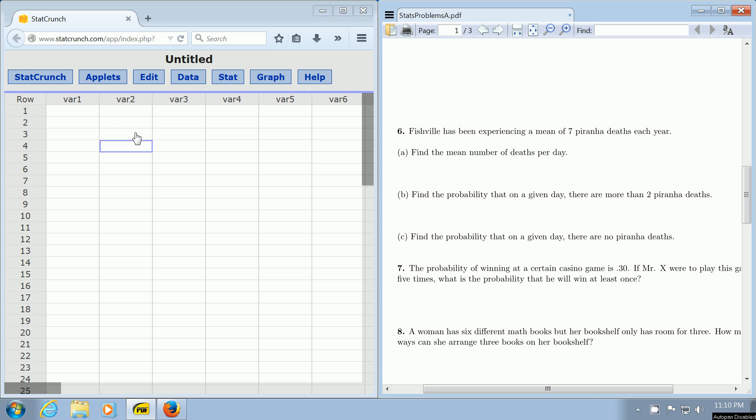Here, we first have to do this by hand. We want the mean number of deaths per day. We're told that 7 people are killed each year, so we take the 7 and divide it by 365. To do that in StatCrunch,